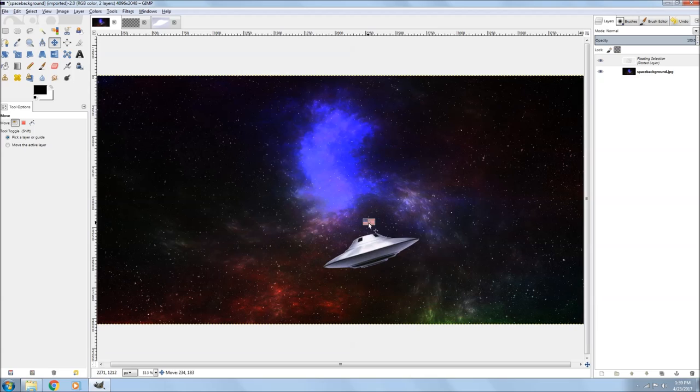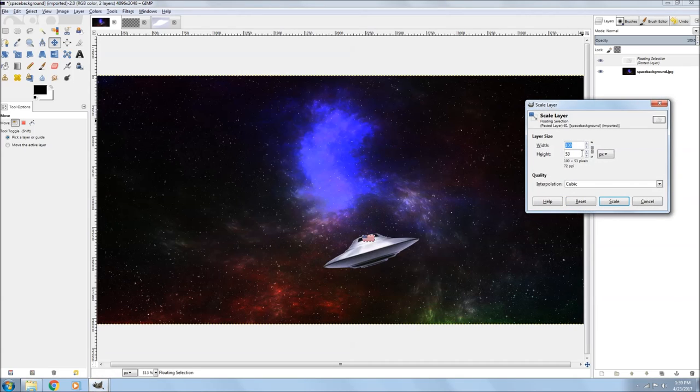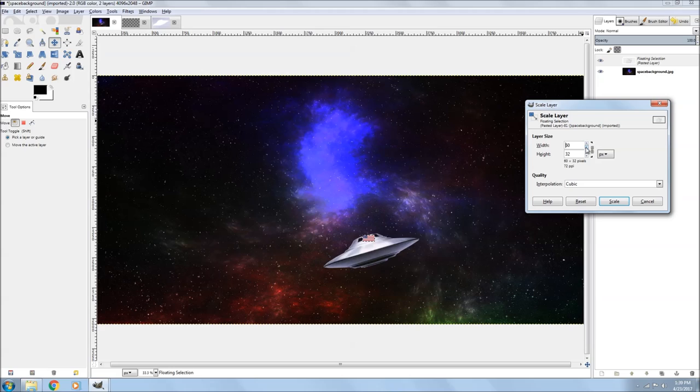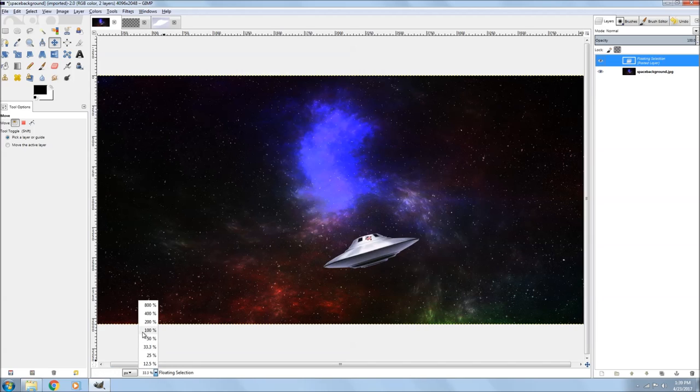So I'm going to go ahead and drag the image to close to where I want it and make it smaller. I'll just go down to 50 already. There we go.